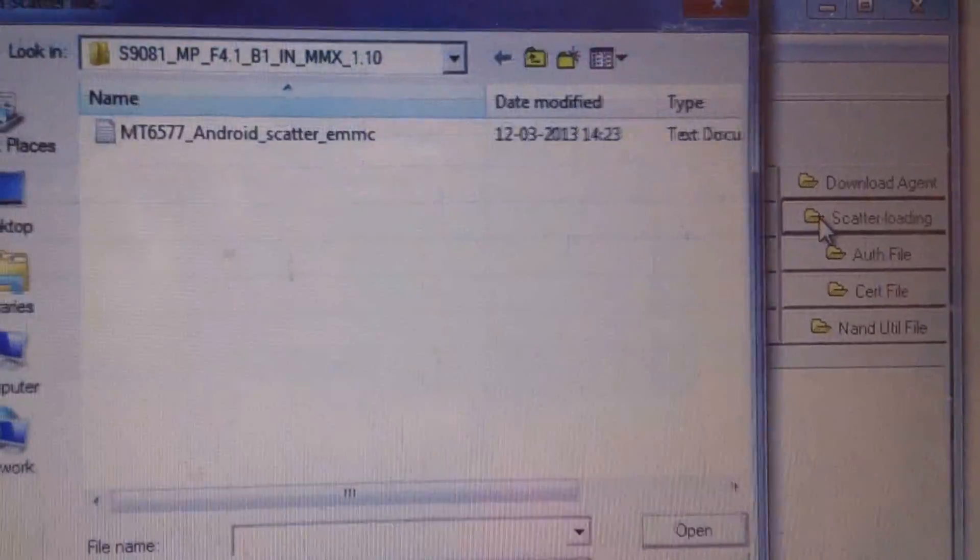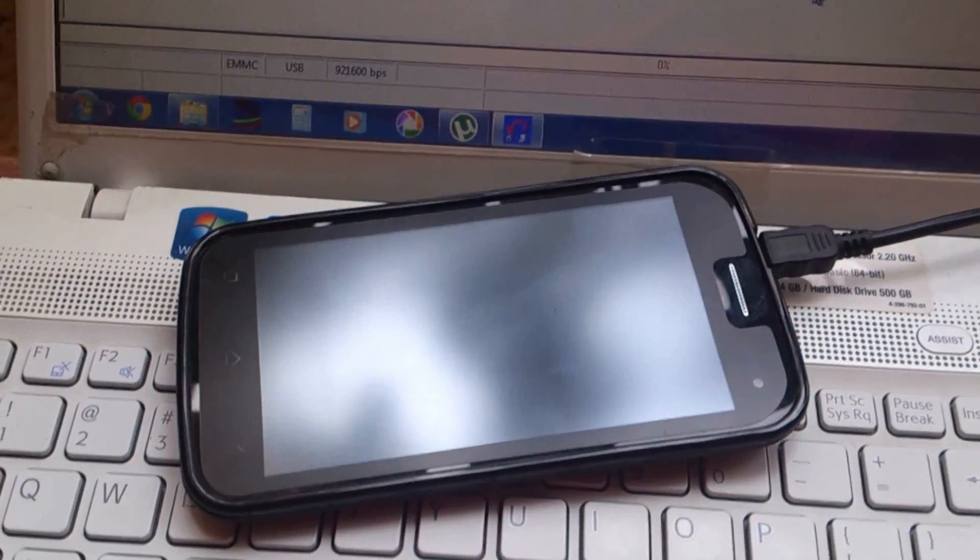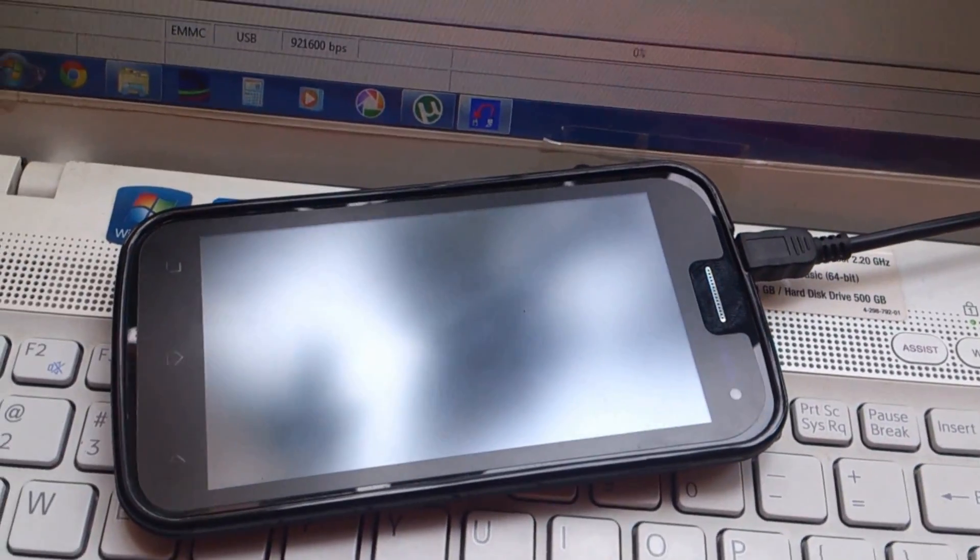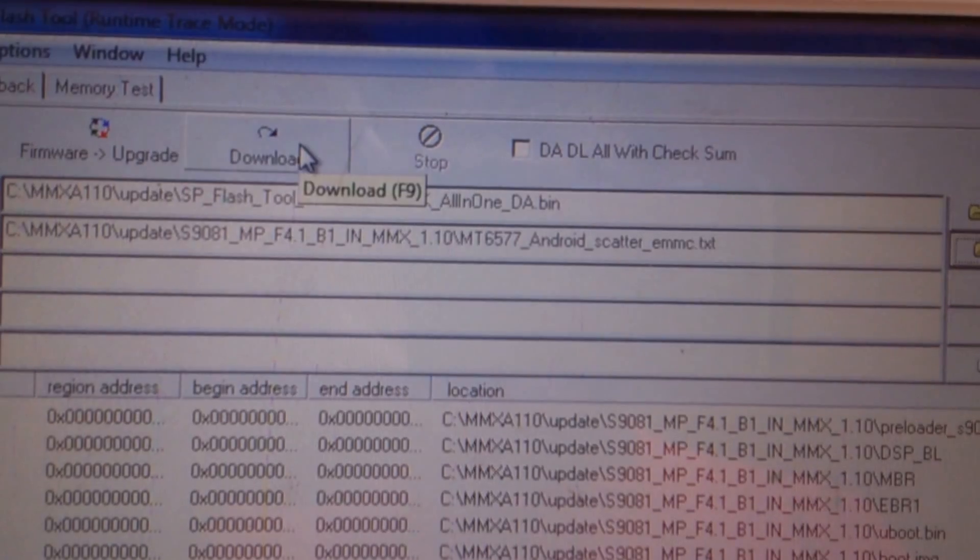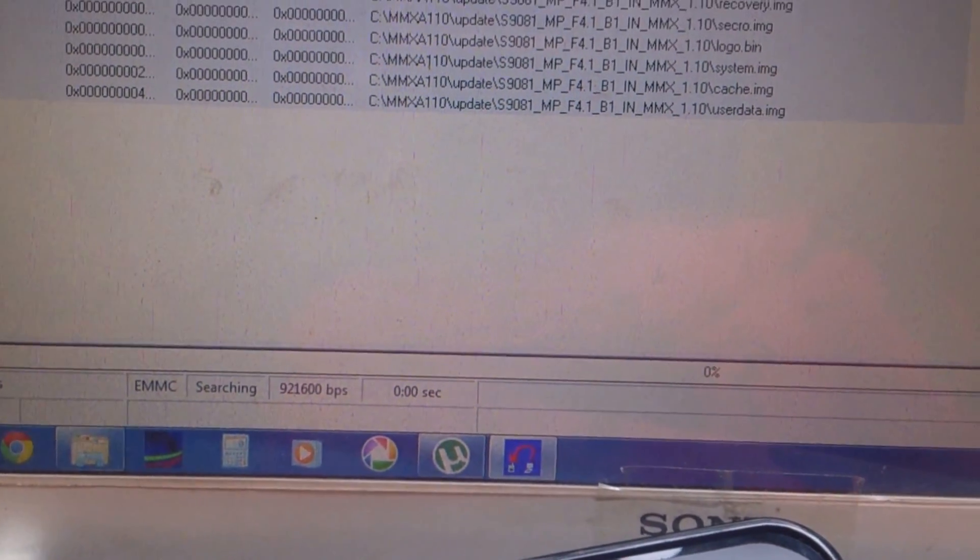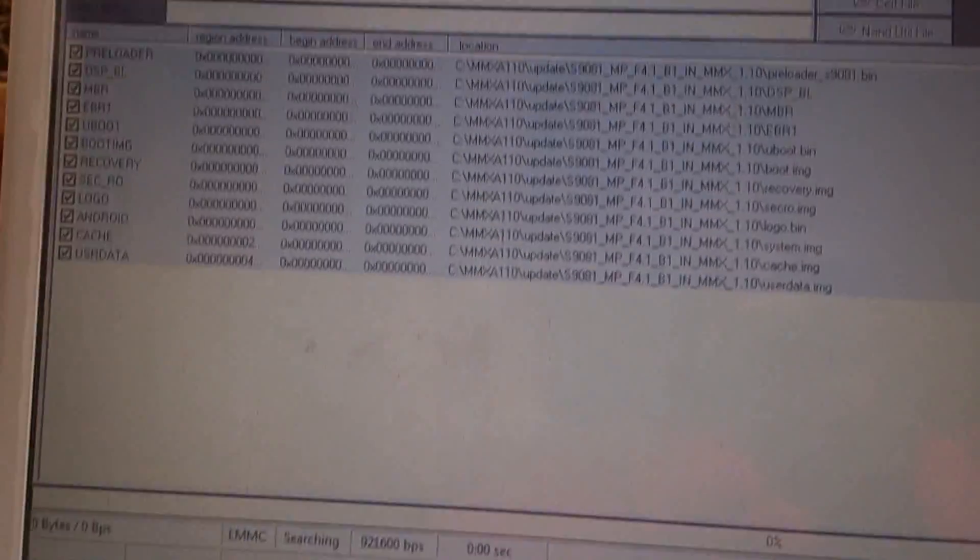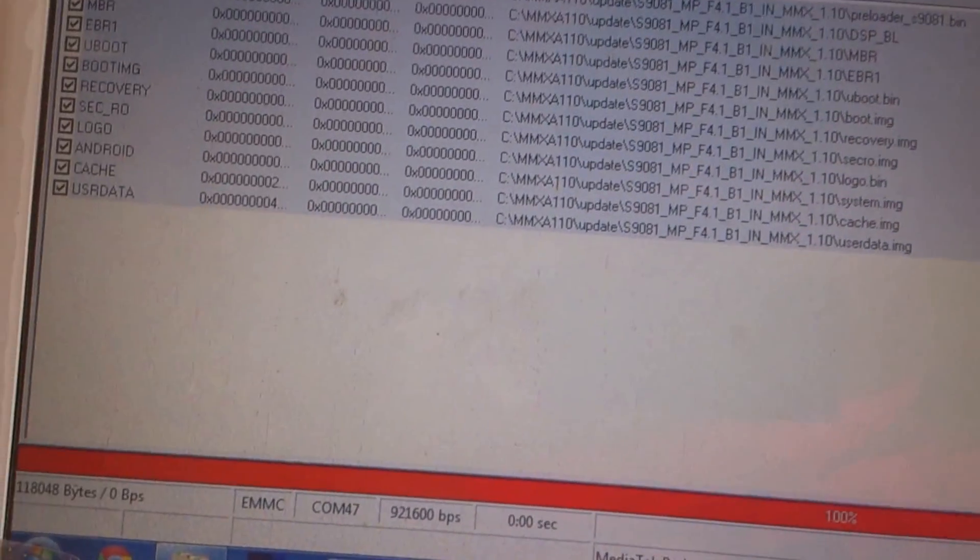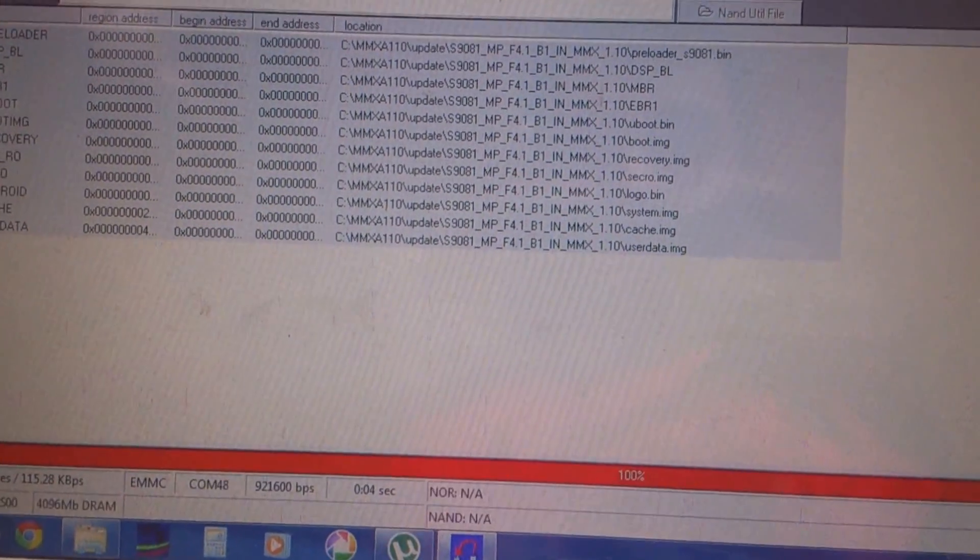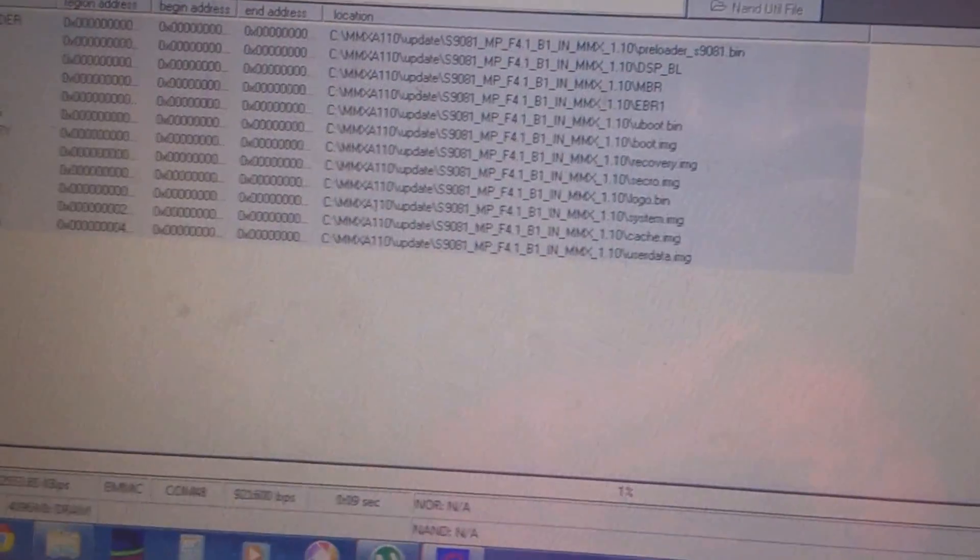Now in the system you have to go to scatter loading and select this particular one, open. Now you have to switch off the mobile phone after enabling it into USB debugging and connect it to the laptop with the USB cable. Now you have to click the button download. As soon as you click the button download, there has to be a progress here which we cannot see. So just remove the USB cable and then insert it again and soon you can see the progress. It is a long progress.